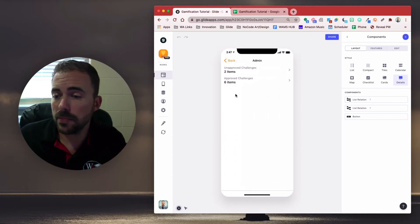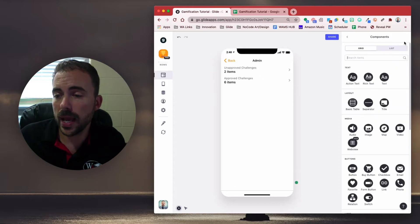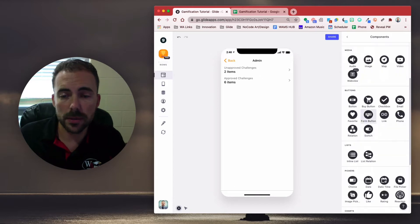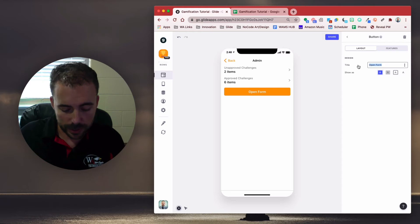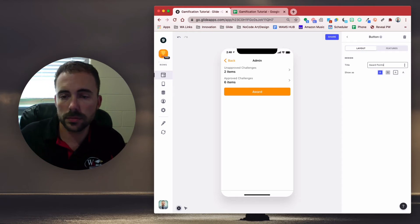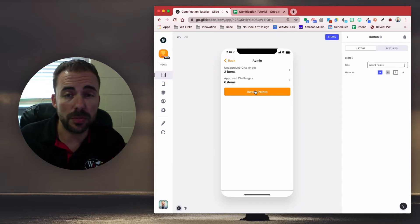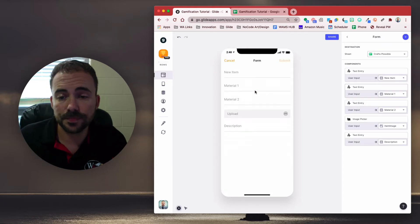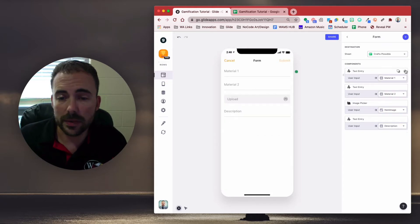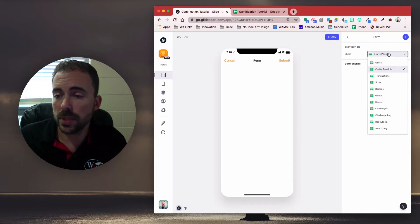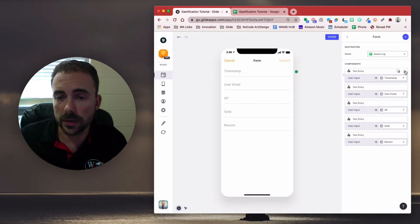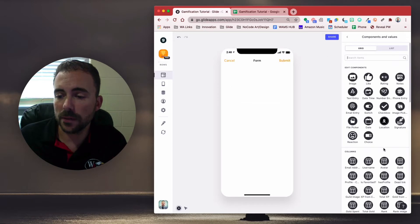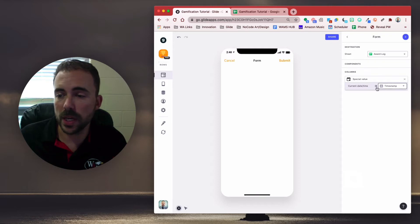So we're going to hit admin, and we need to create a form button. So I'm going to hit add, form button, and we're going to call this award points. Nice. And then let's click on our form button to continue to build our form. And I'm going to clear everything here. Our sheet is going to be our award log. Let's clear everything here.